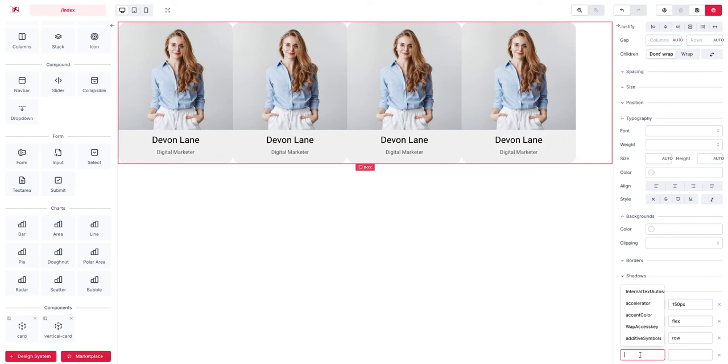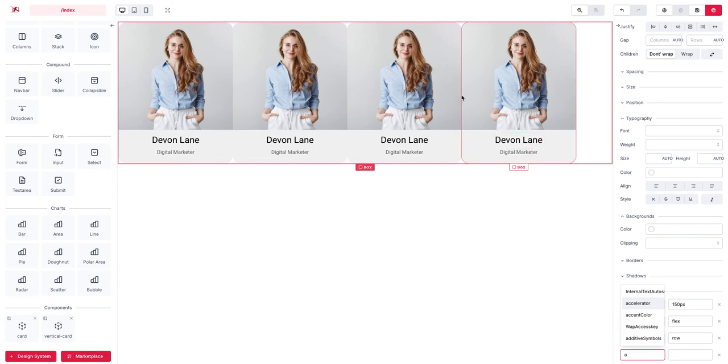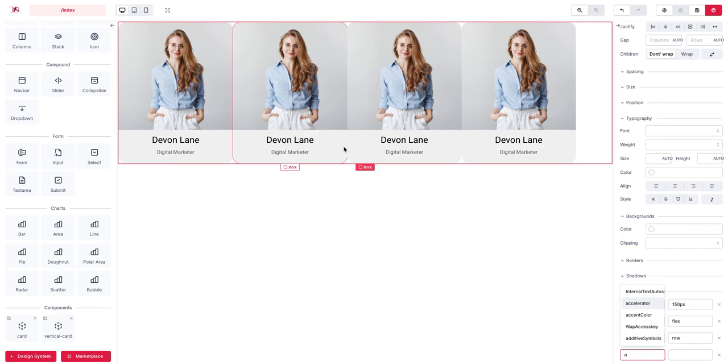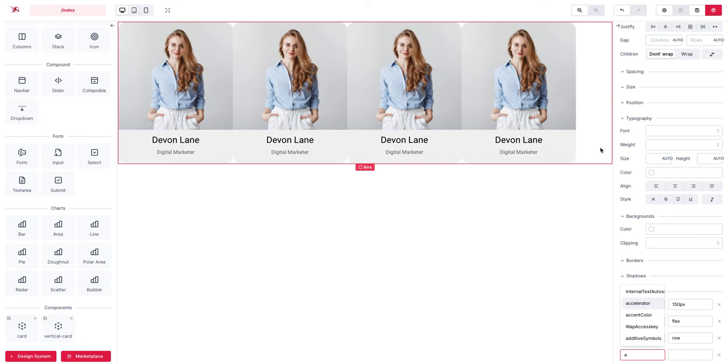We can set the align items or justify content. Remember if you want to do something about the positioning of the flex items in the same direction as your flex container, you should use justify content.